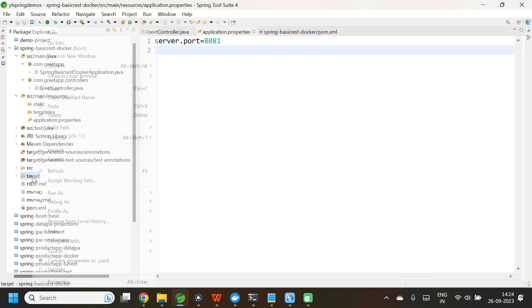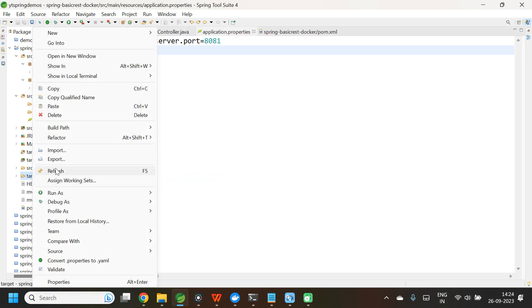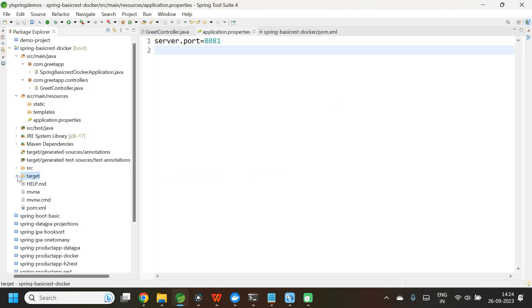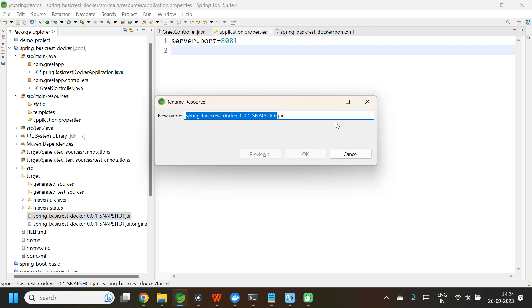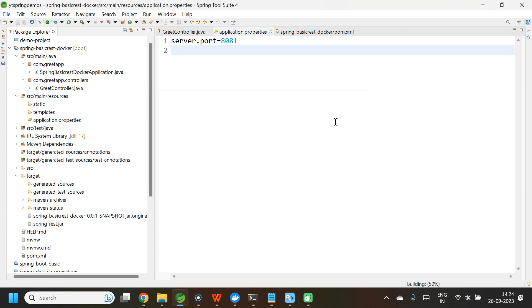Now let me refresh the target folder and open it. This is the JAR file. The name is too long, so let me rename it using F2. I'll give the file name as spring-rest.jar. Now that is ready.